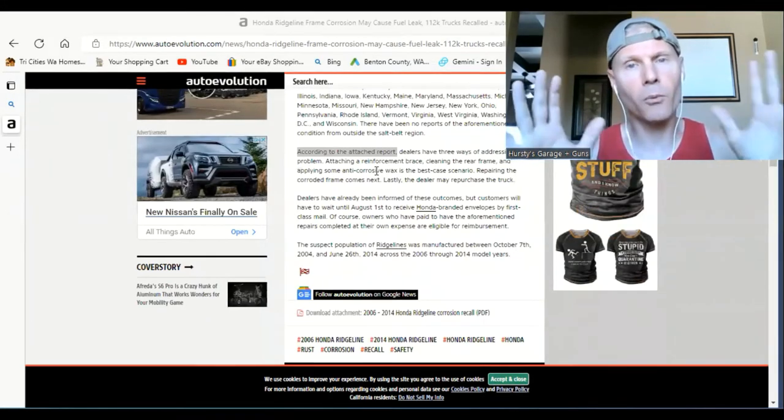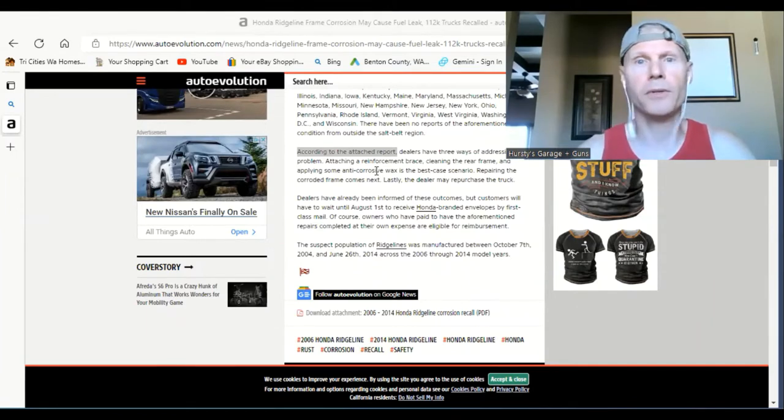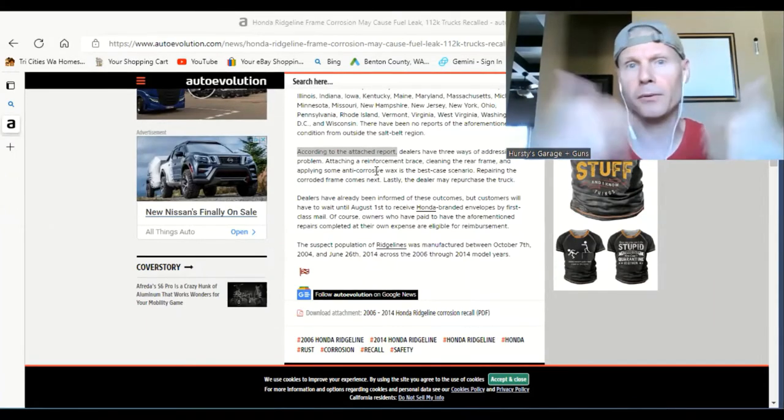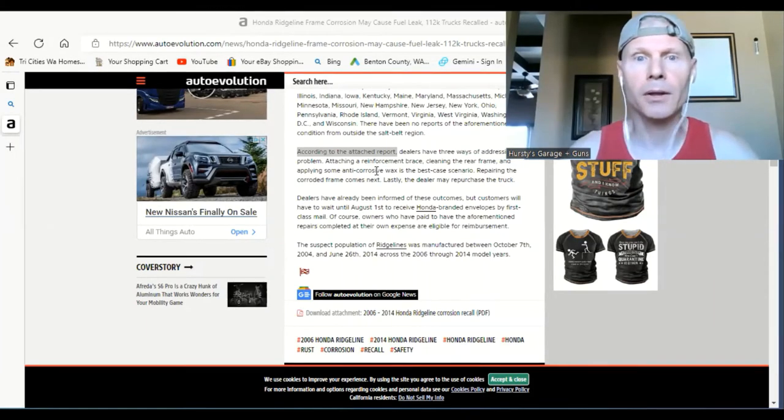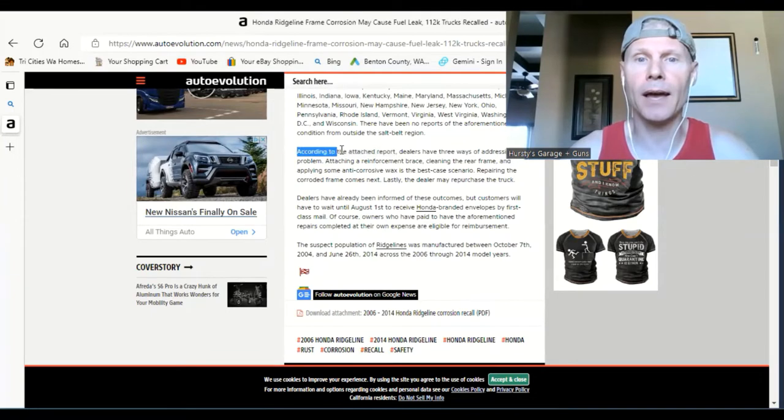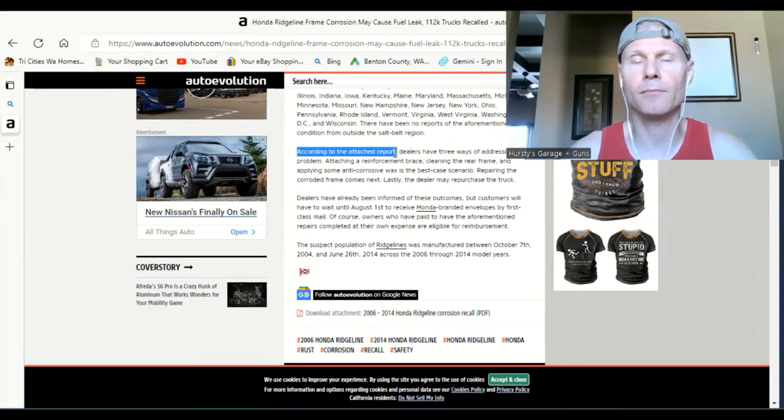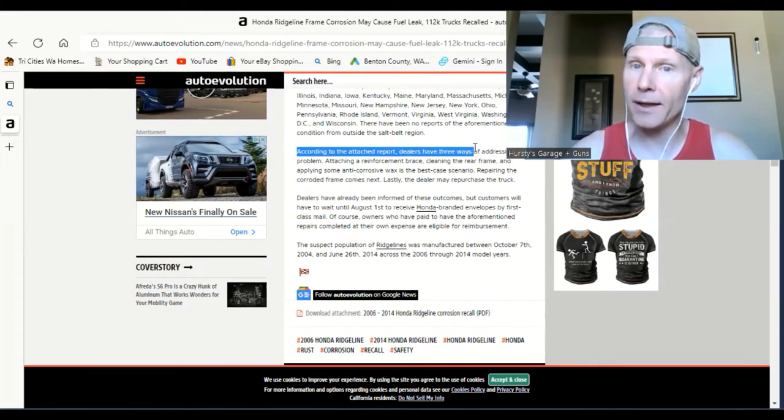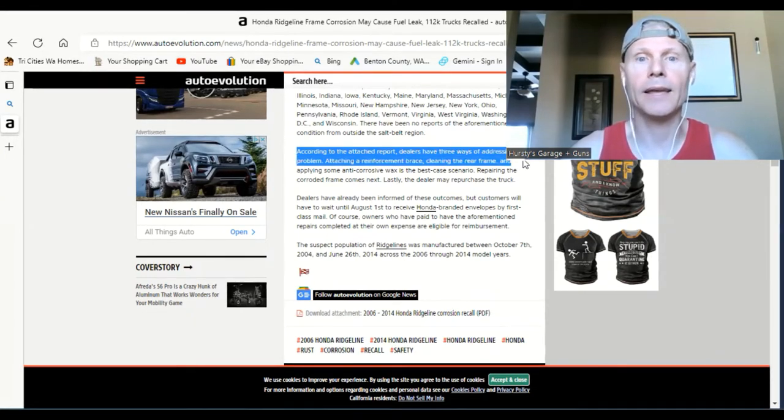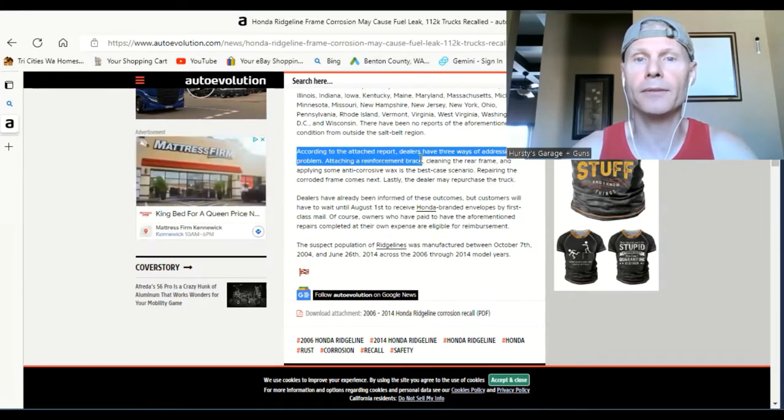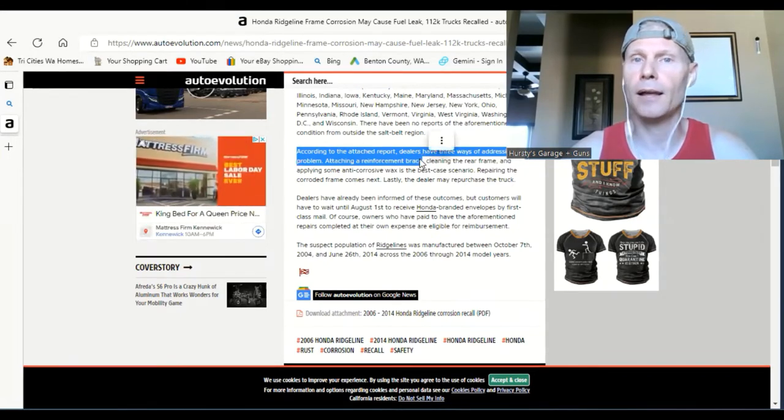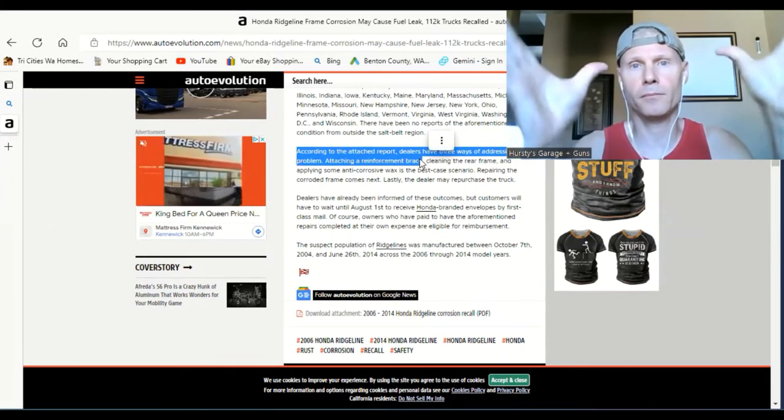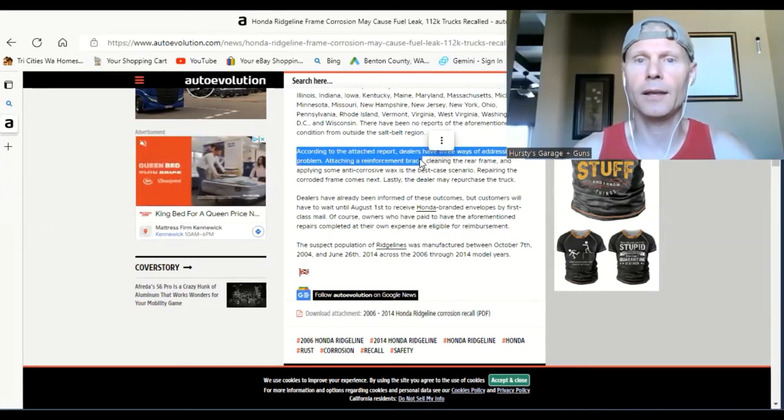or ways of addressing this before they just go 'your vehicle's total.' According to this attached report from what Honda put out, dealers have three ways of addressing this problem. They can attach a reinforcing brace underneath where the fuel tank is